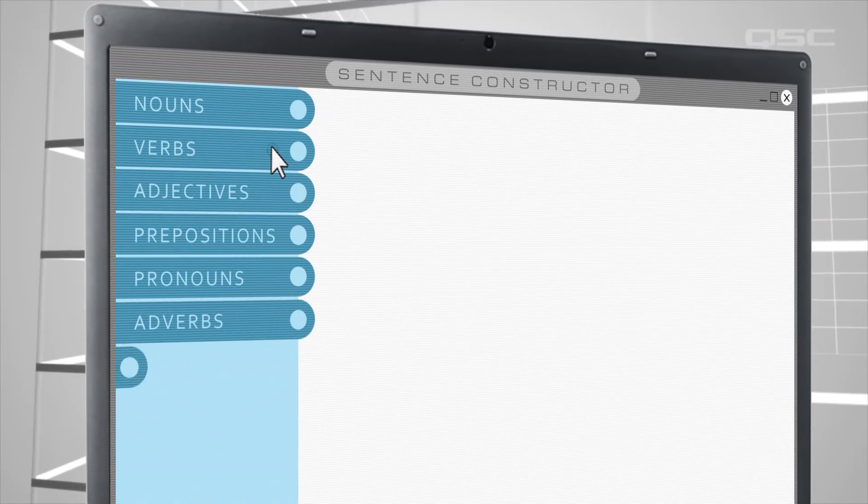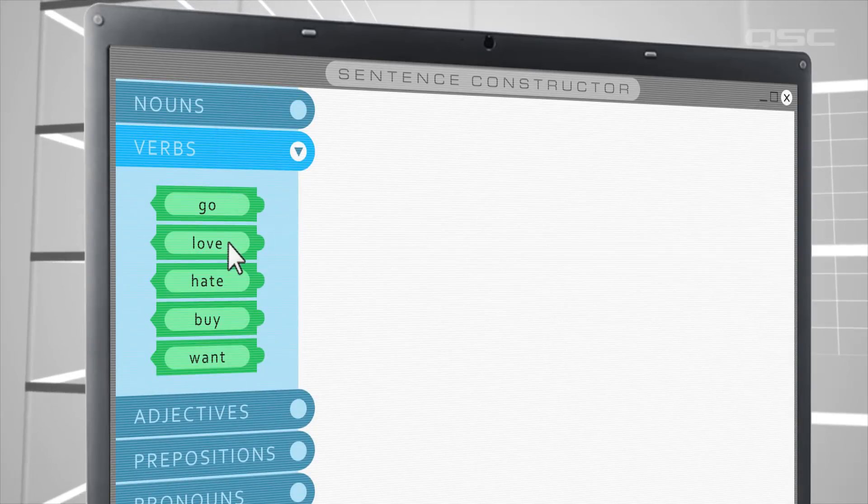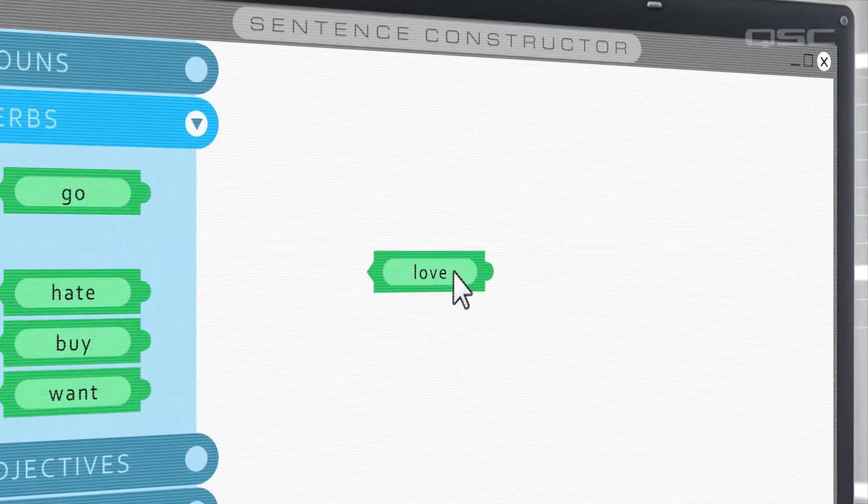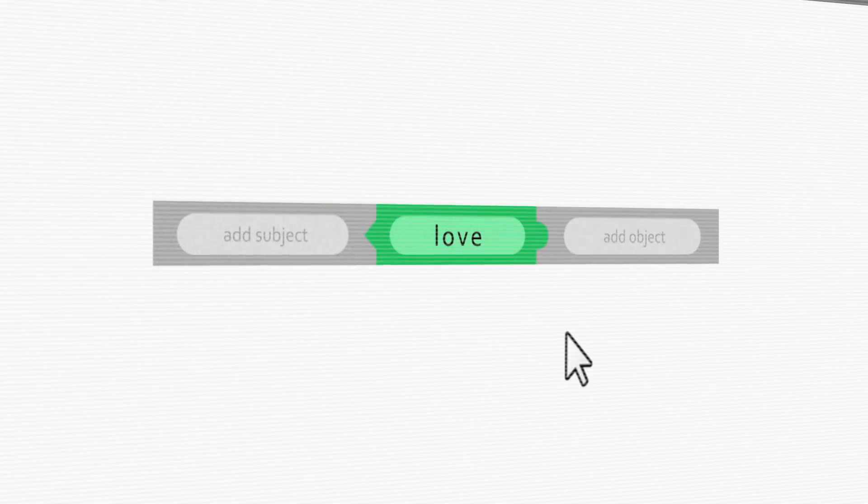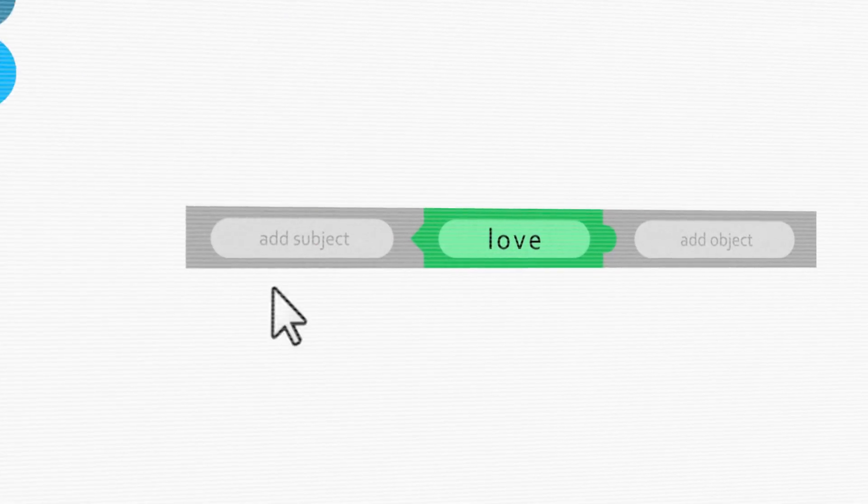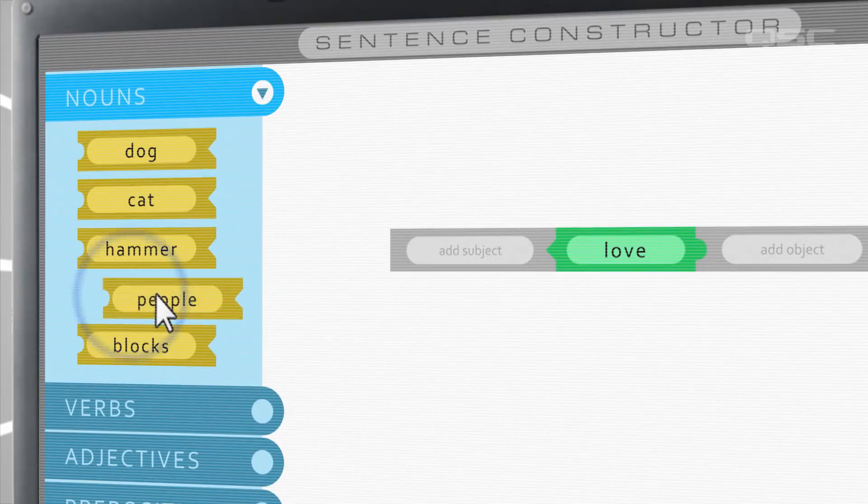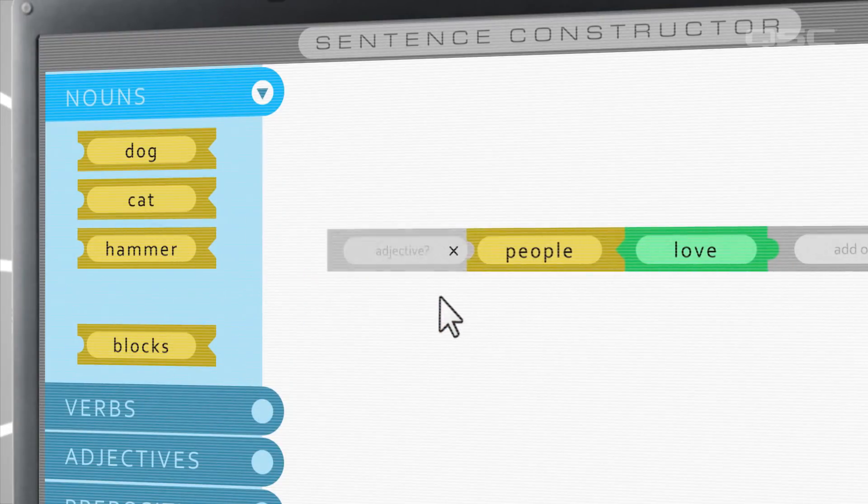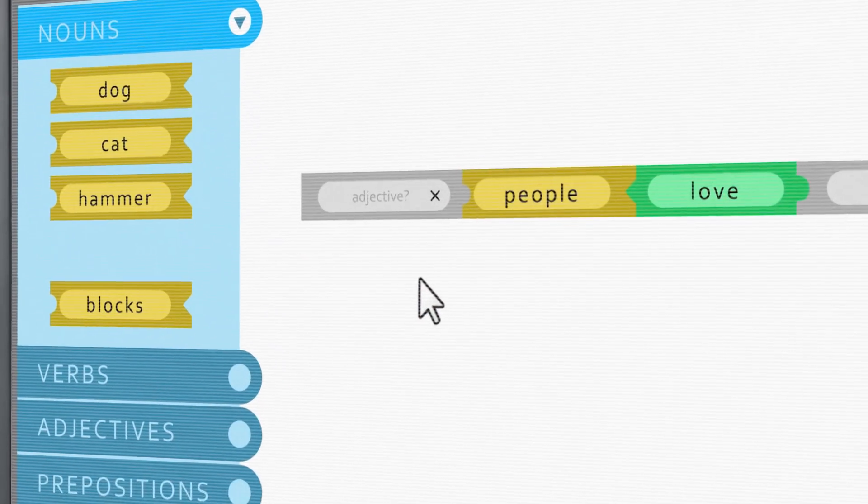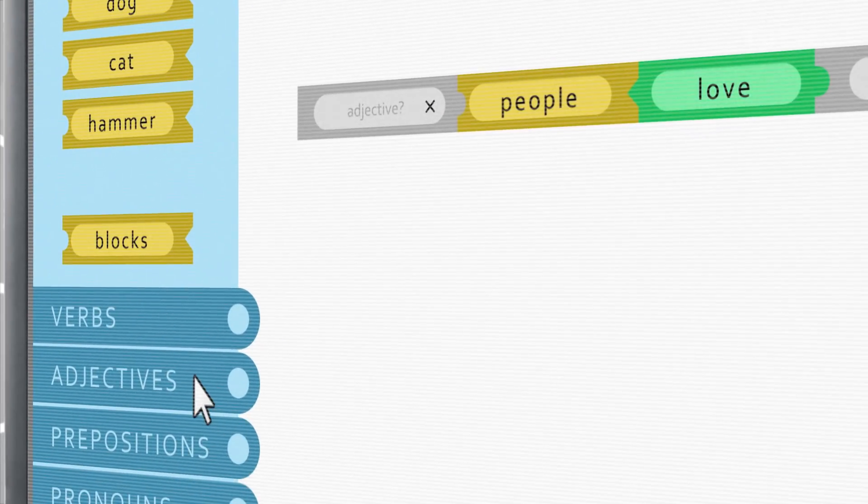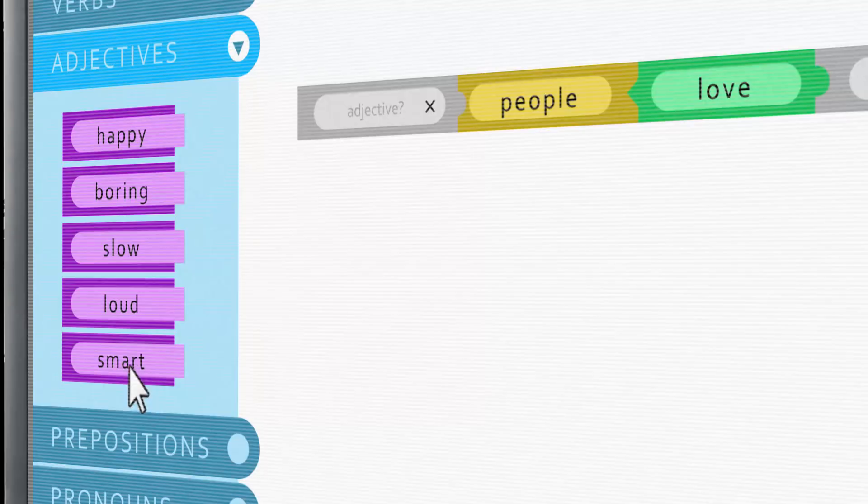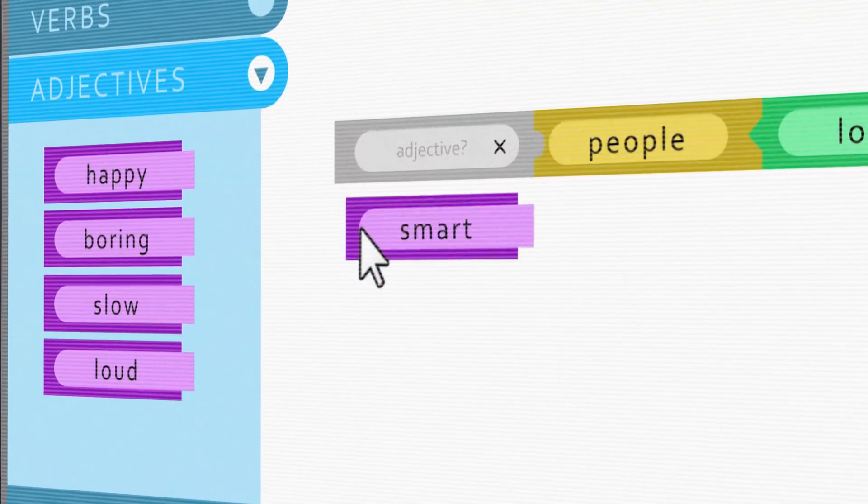If you dragged in a verb, for instance, it would prompt you to fill in a subject and an object for that verb. If you dragged in a noun, it would provide you the option of adding an adjective. You could drag these into the workspace and connect them to each other.